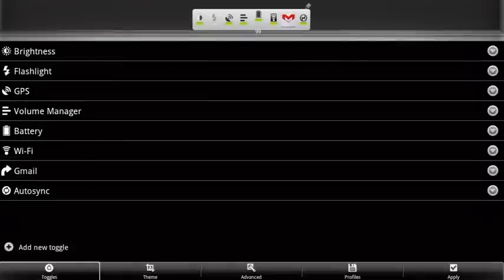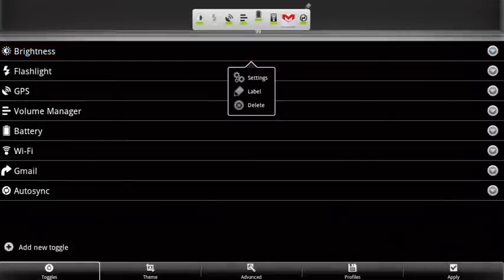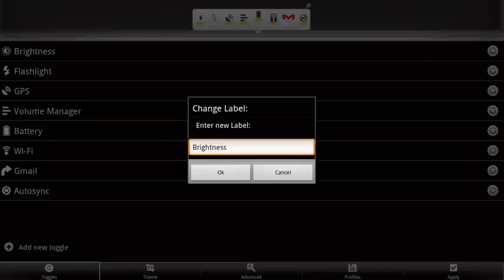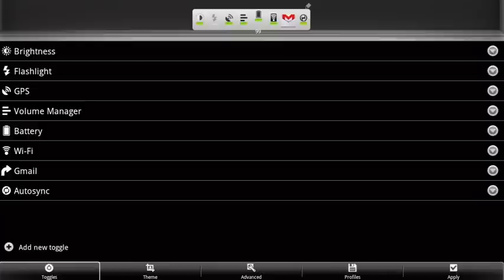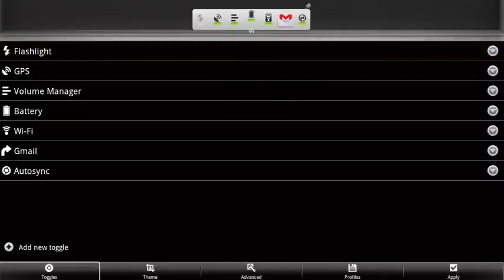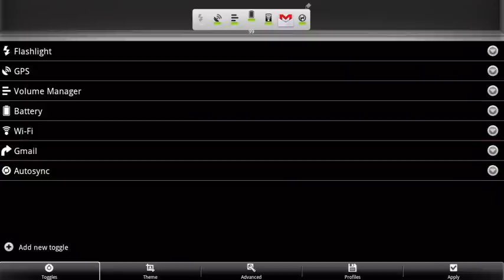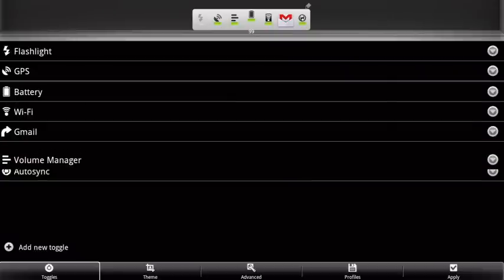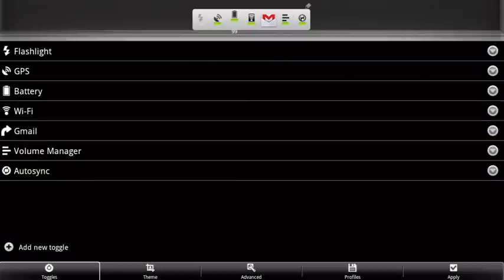Some controls have sub-settings that can be accessed by touching the down arrow on the desired control, so you can assign a custom label. Also on the sub-settings menu is the option to delete a control. You're able to sort your list of controls by simply dragging them up or down to the desired order.